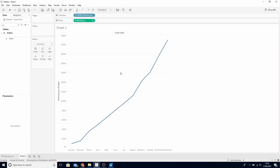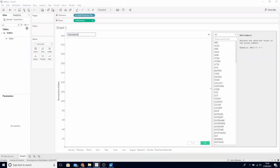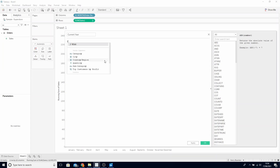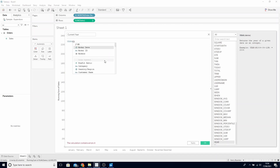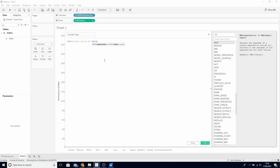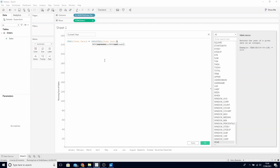This is currently returning the sales for every year in our dataset, whilst what we only want is the current year and the prior year-to-date to be returned. So let's first calculate our current year. Create a new calculated field and call this CurrentYear. What we want to do in here is use the YEAR function of OrderDate equals LEFT_MUSTACHIO MAX(OrderDate) RIGHT_MUSTACHIO, which will return the latest year in our dataset.